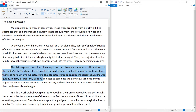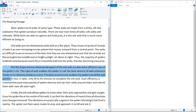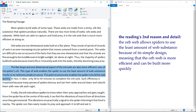The second body paragraph states that the flat, one-dimensional shape of the orb web is a more efficient use of spider silk. This type of web enables the spider to use the least amount of web substance, thanks to its relatively simple structure. Its simple design also enables the spider to build the web quickly. So the reading's second main point is that orb webs are the more efficient use of spider silk due to minimal material and fast construction.